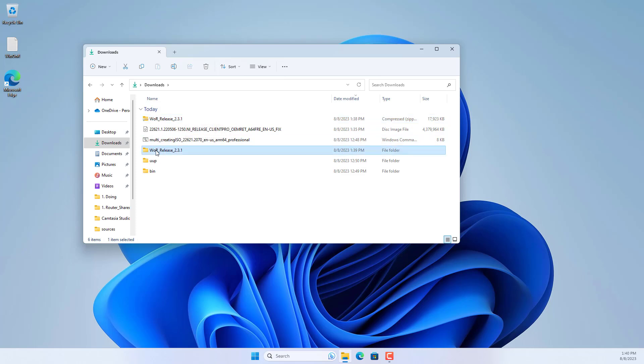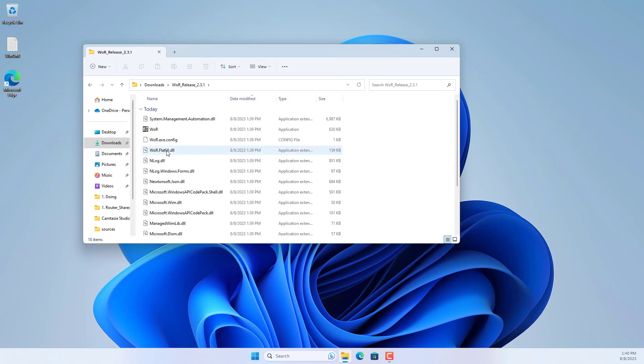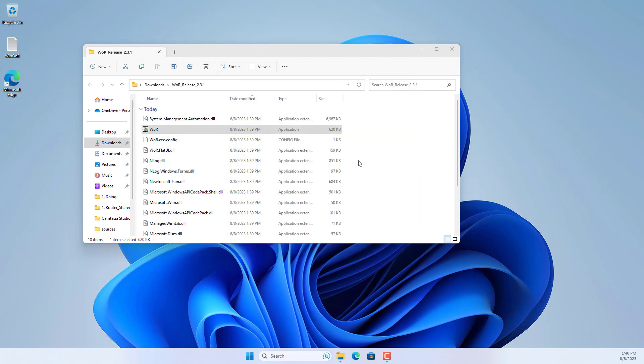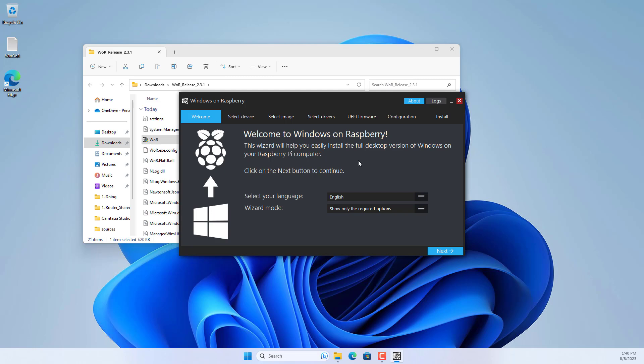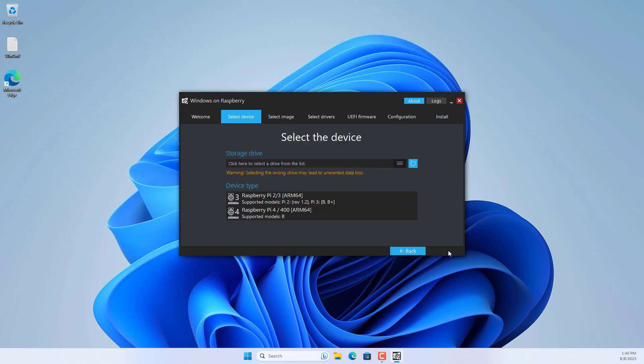You download and unzip. In the extracted folder you double click the file name WOR. Here are the steps to apply Windows 11 image to SD card.